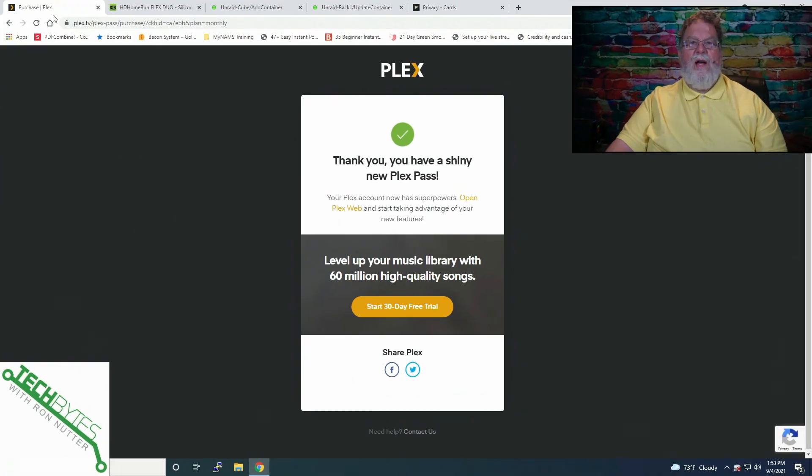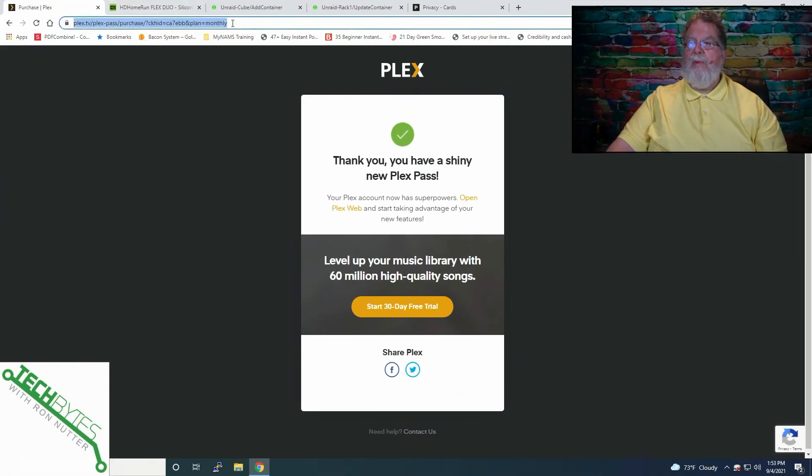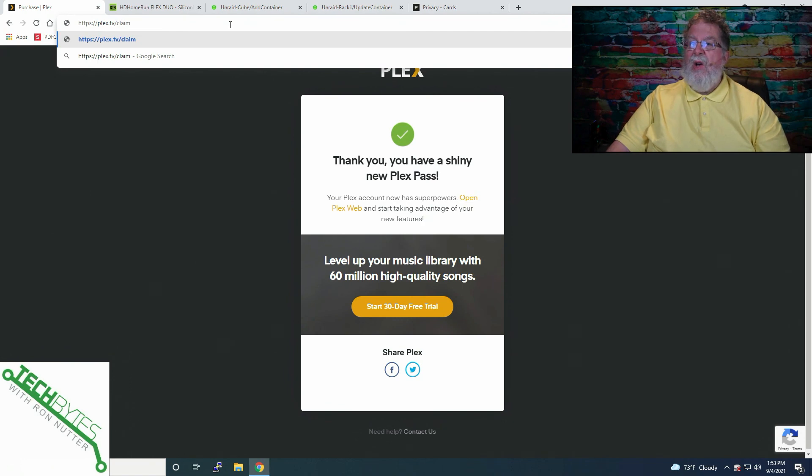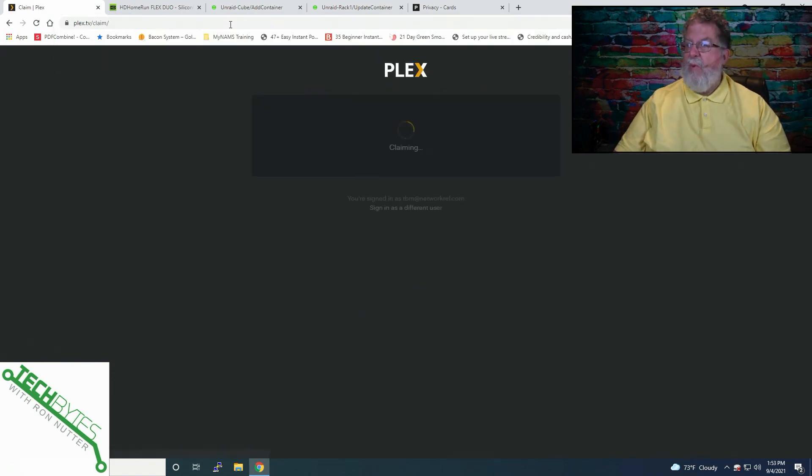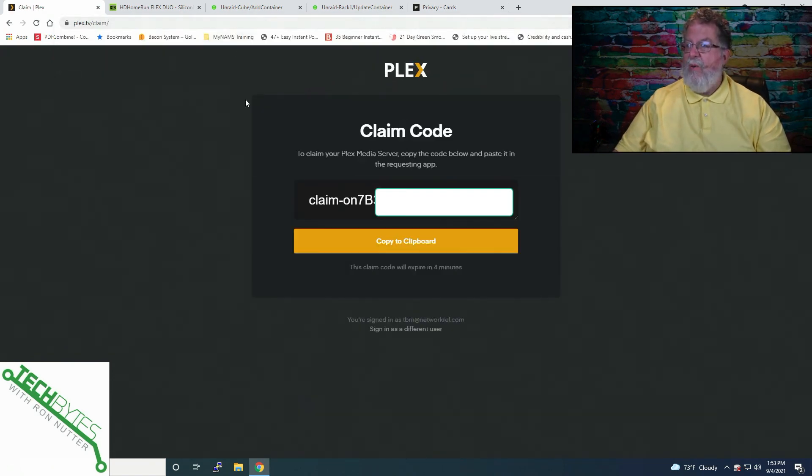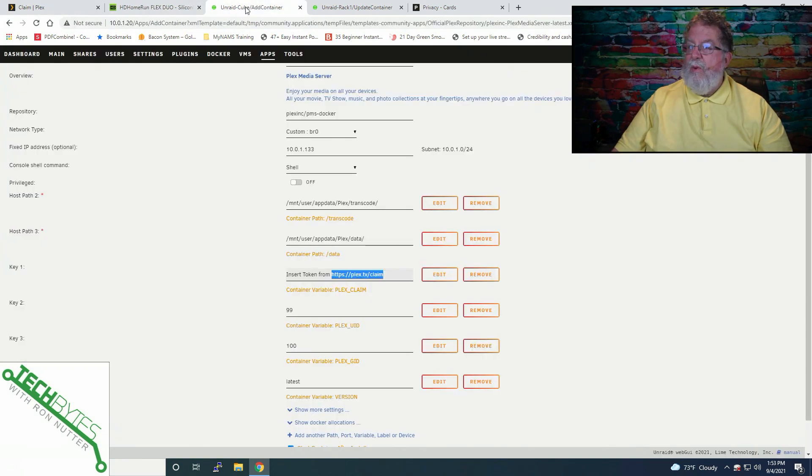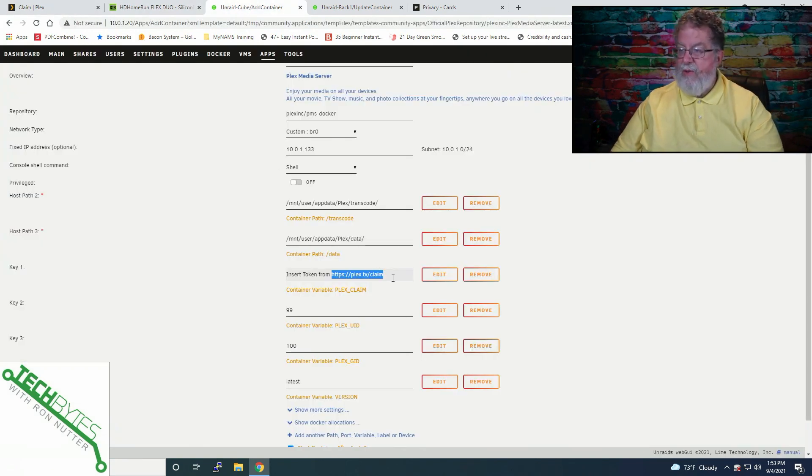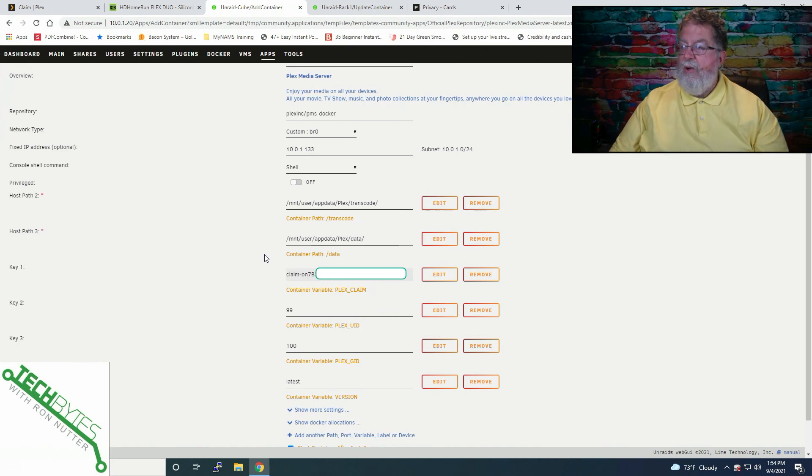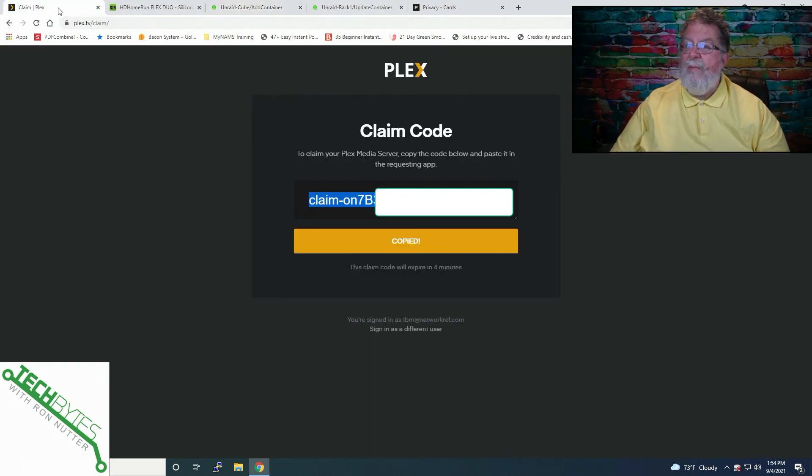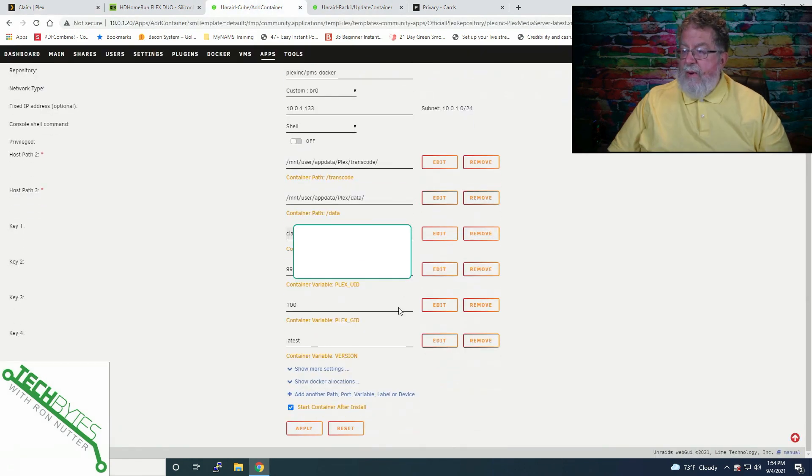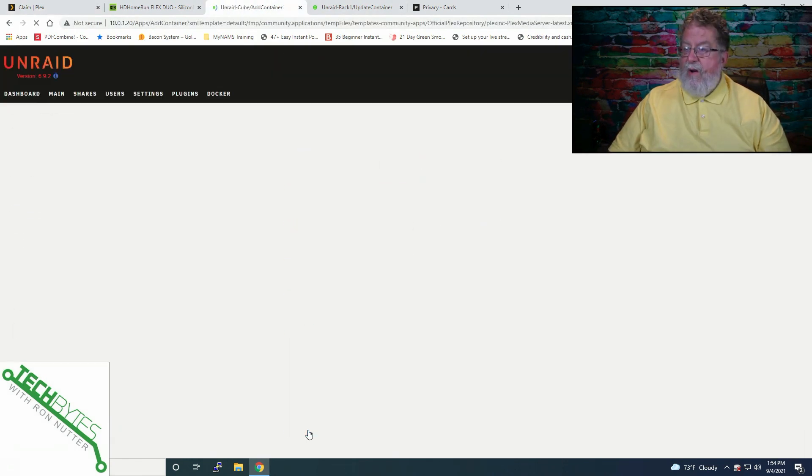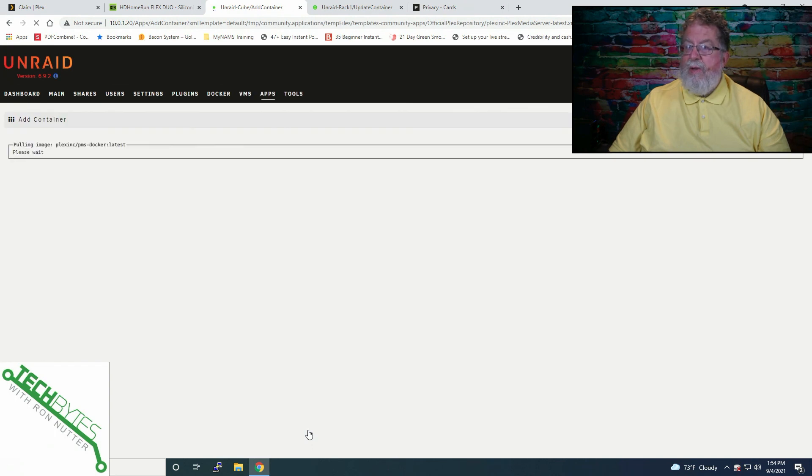Once you've gotten your Plex pass purchase, then basically just go back to the browser tab that you're already on, and go to Plex.tv/claim, and we're going to get a code in there. So we'll copy the clipboard. Then we will go over here, and we will just put the whole kit and caboodle in here. That is literally what the link is. All right, we've got everything else done. So now we can just click on Apply, and we'll wait while it builds.